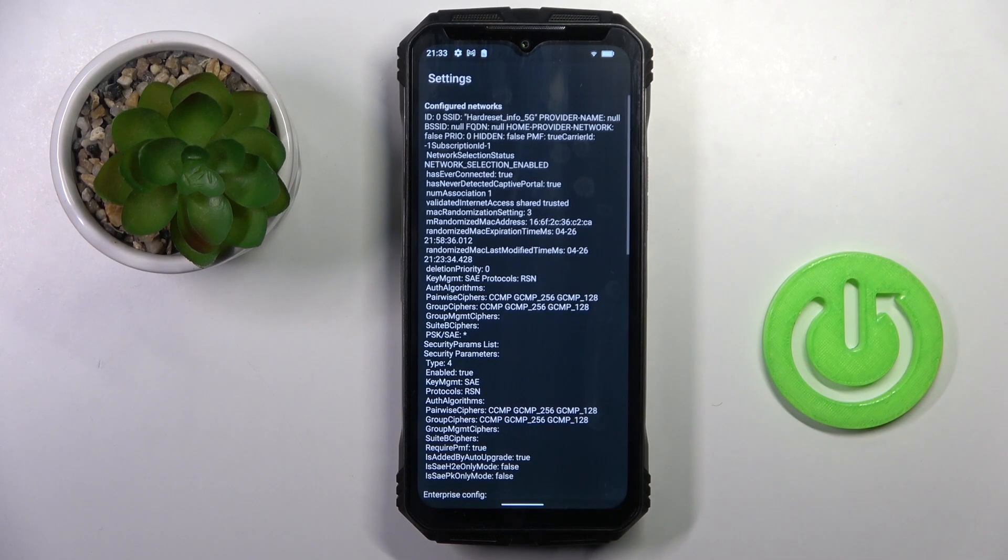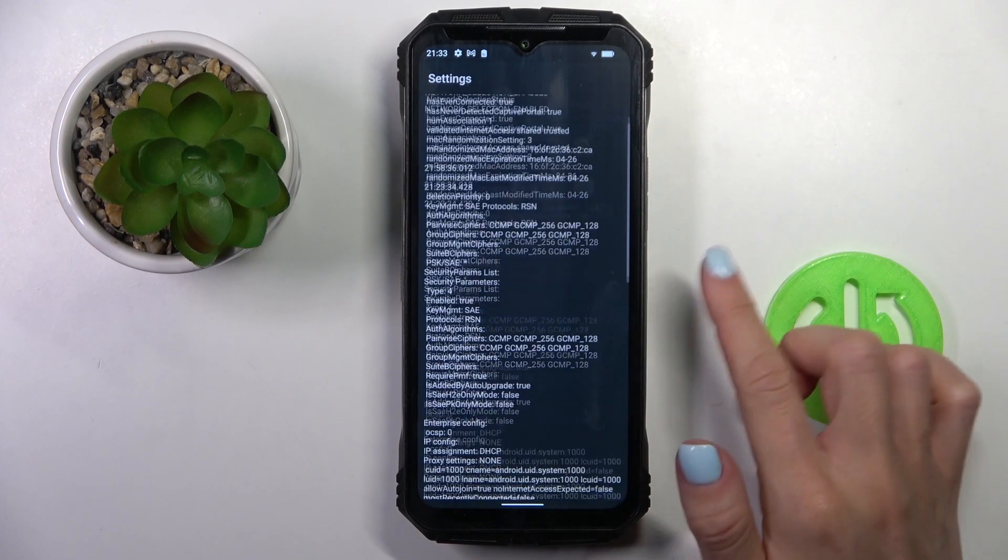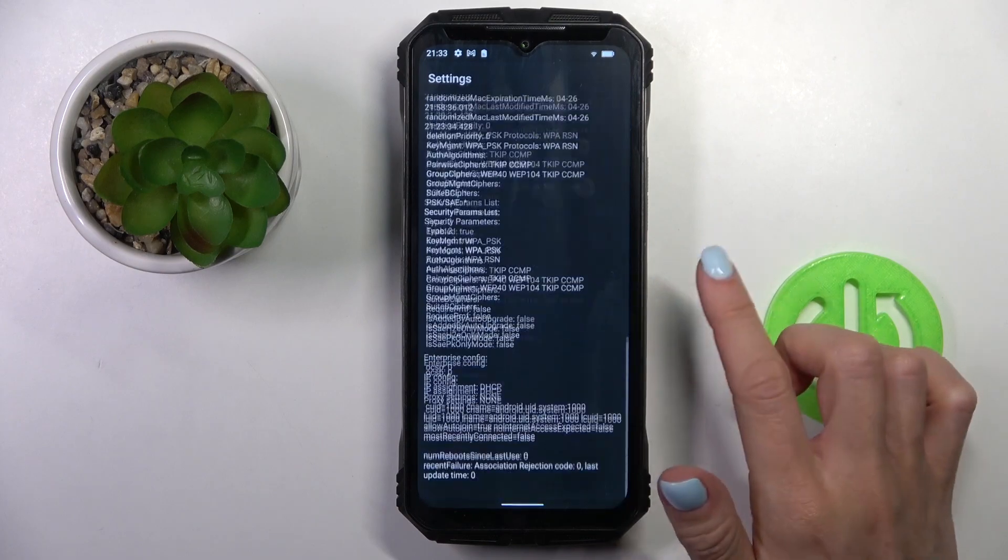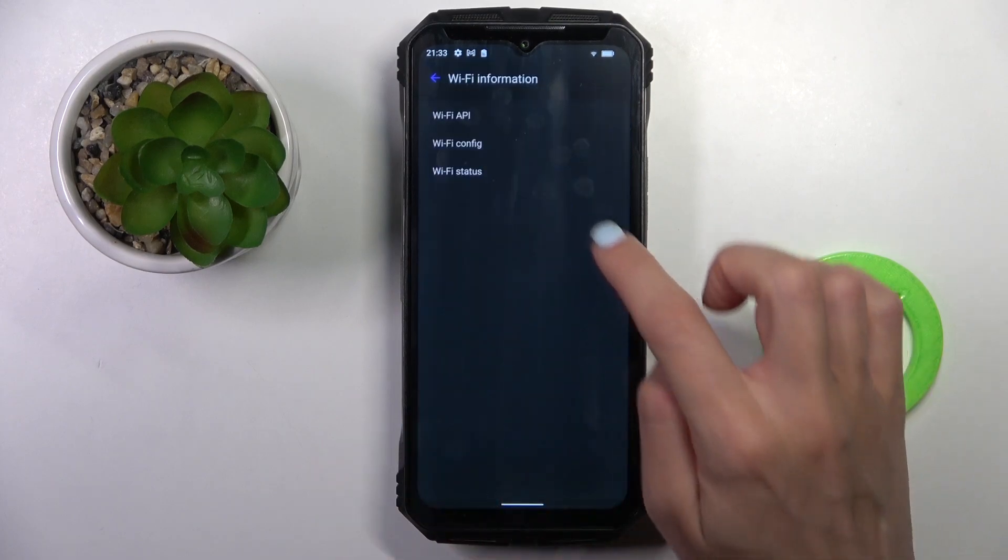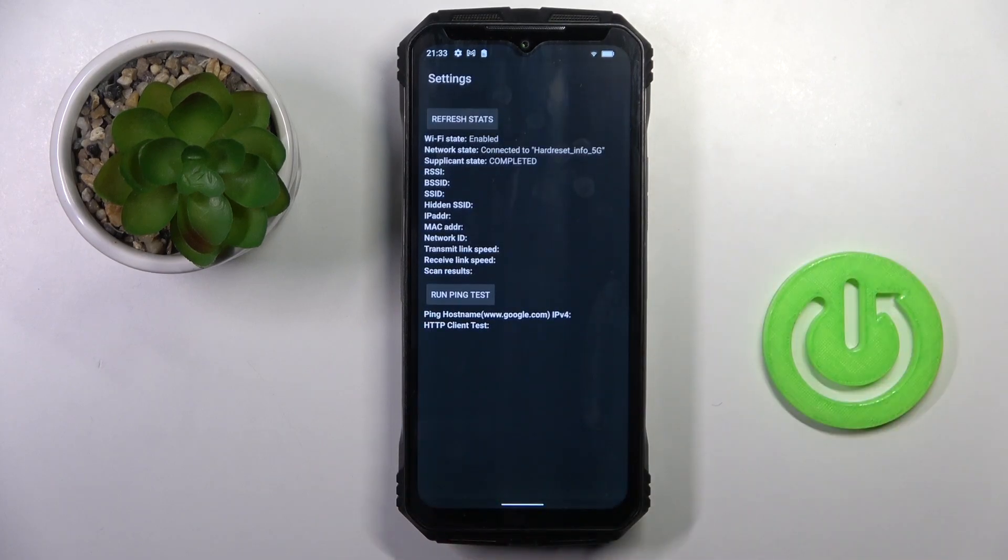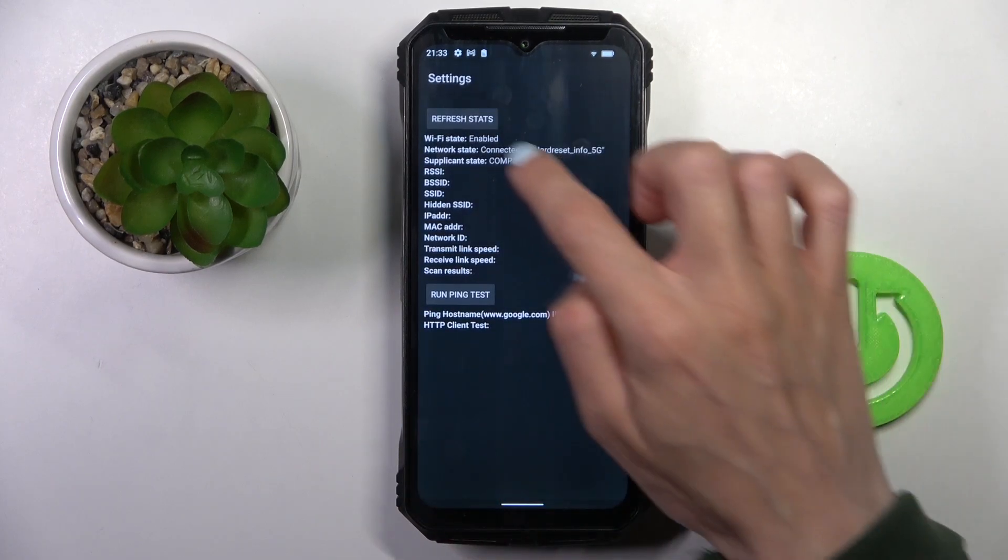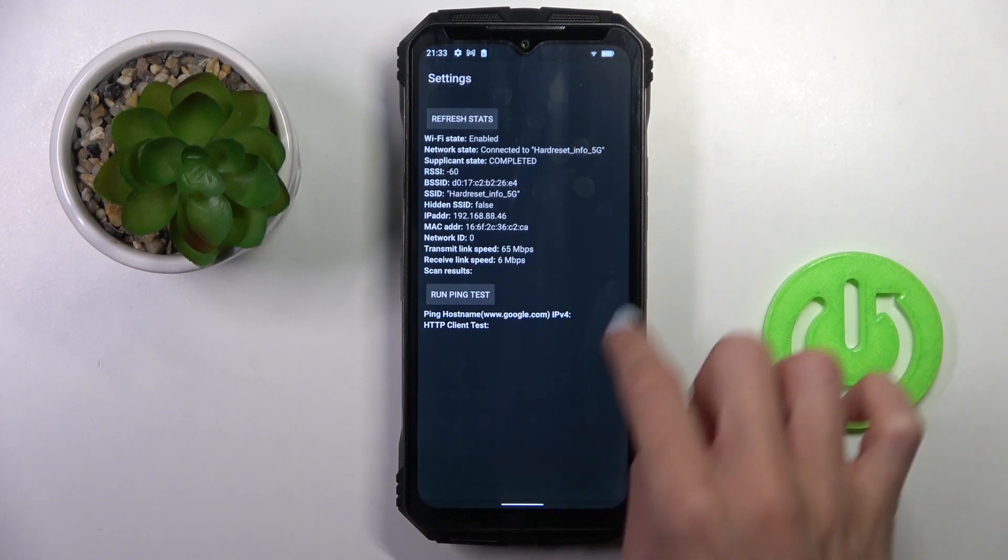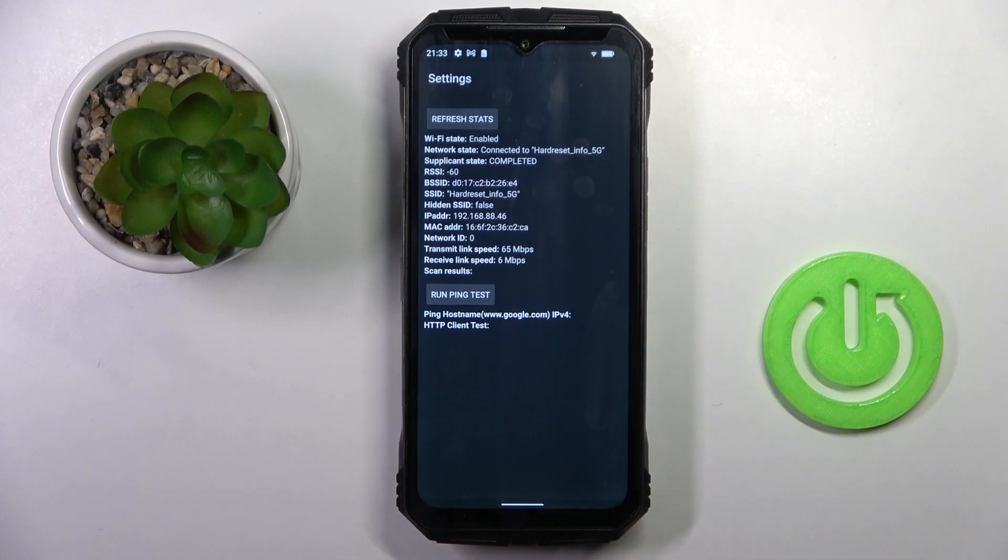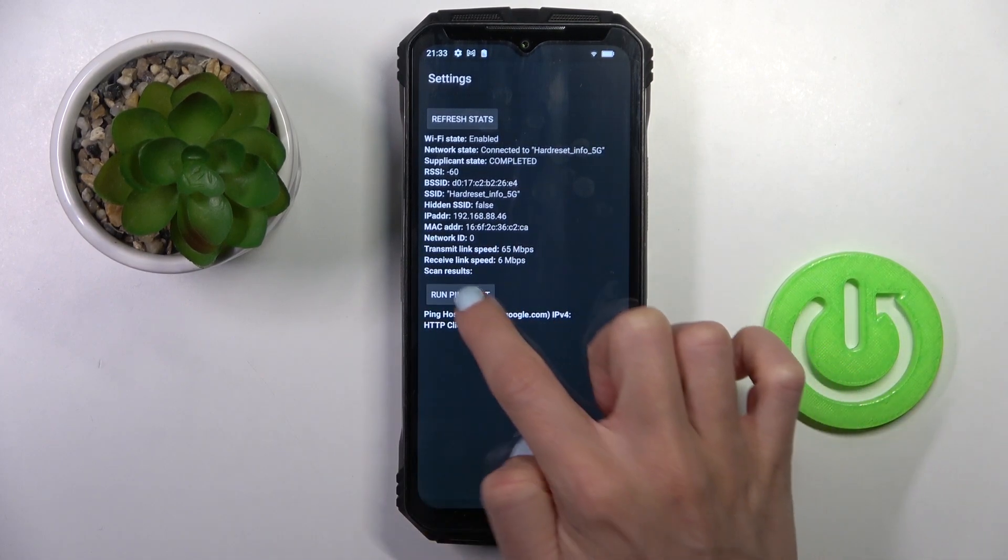Then Wi-Fi configuration allows you to check all configured networks. And then Wi-Fi status shows the current status of your network. And also you can run a ping test here.